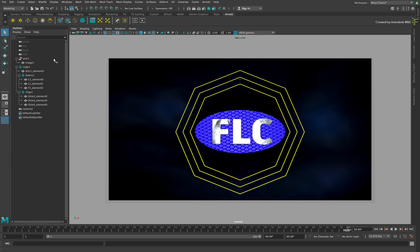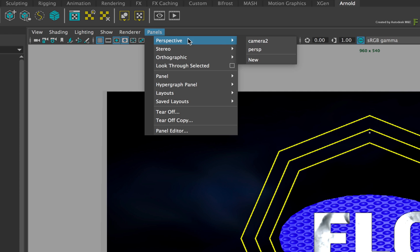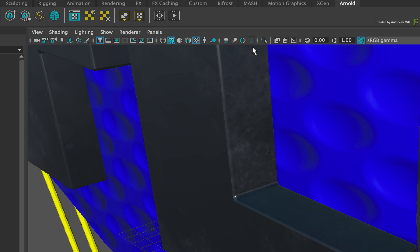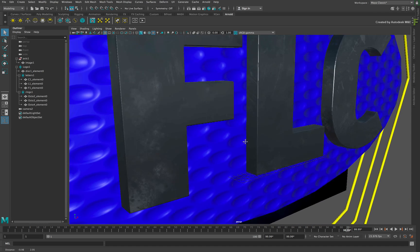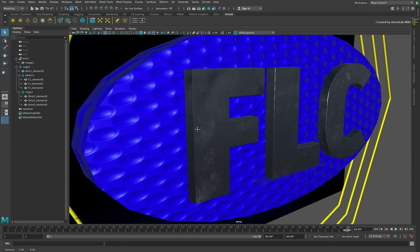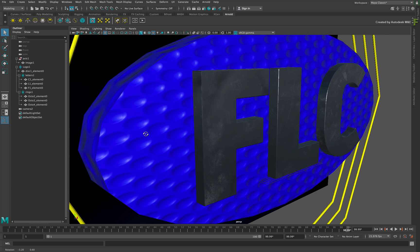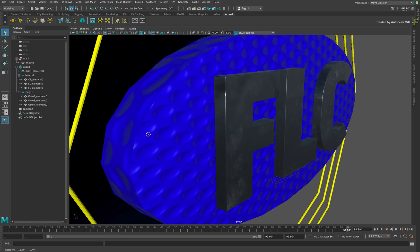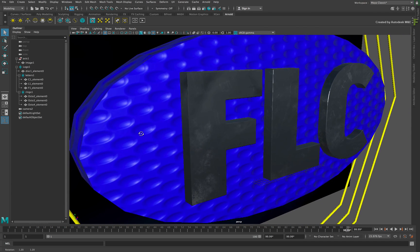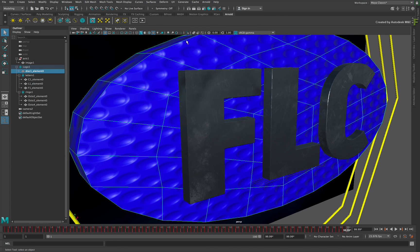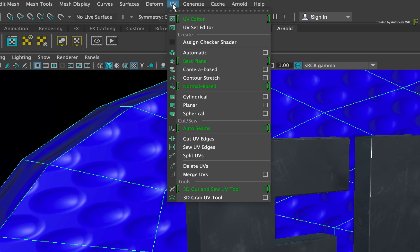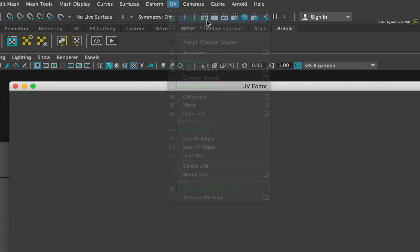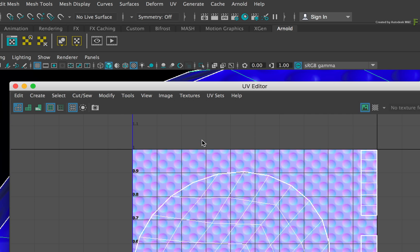Now let's tackle the UV issue with one of the 3D objects. Change the panel to a Perspective view and orbit the view to look at the blue disk. The textured dots should be circular and not oval. This is caused by the UVs of the geometry, and you can quickly fix this in Maya. Select the disk in the viewport and choose the UV pull-down menu, UV Editor. Click the Textures menu and enable the Normals map.